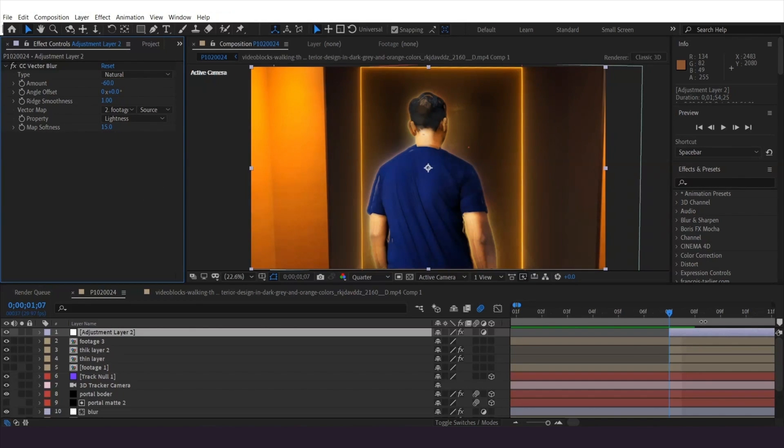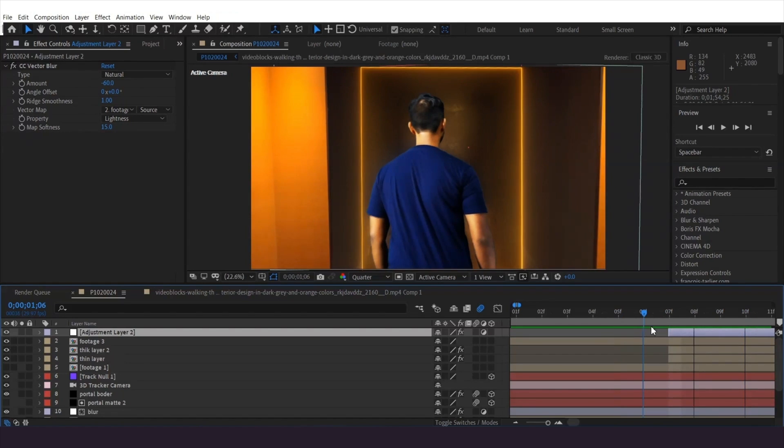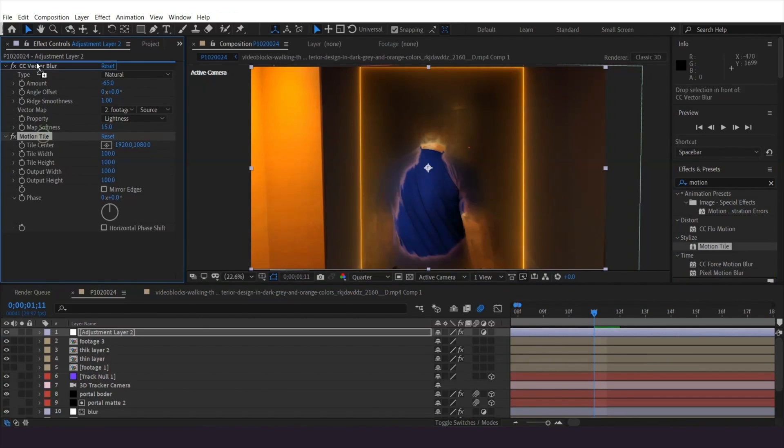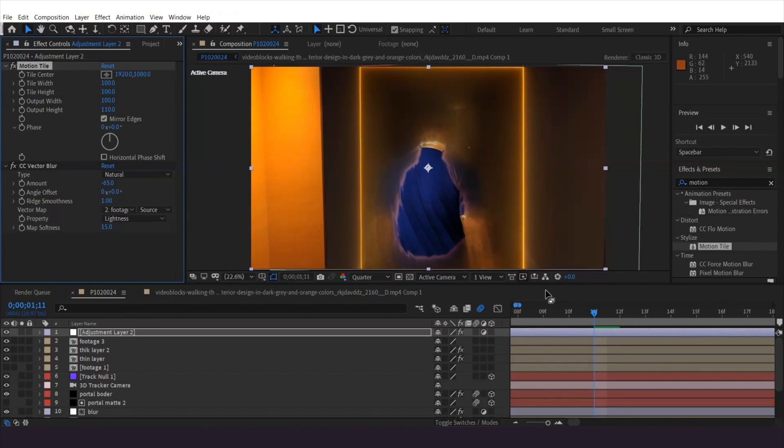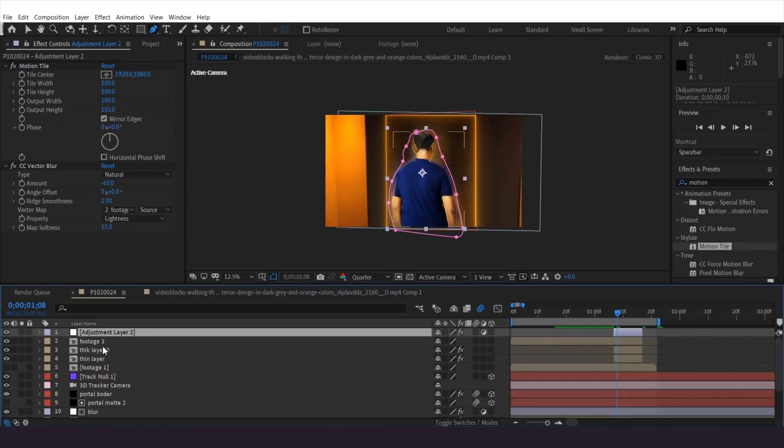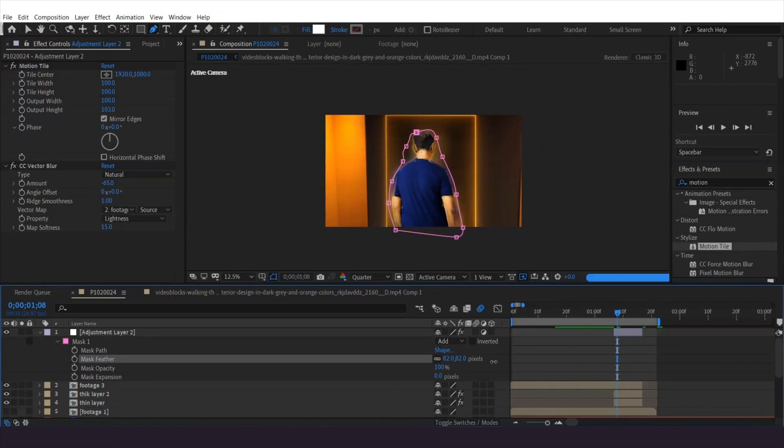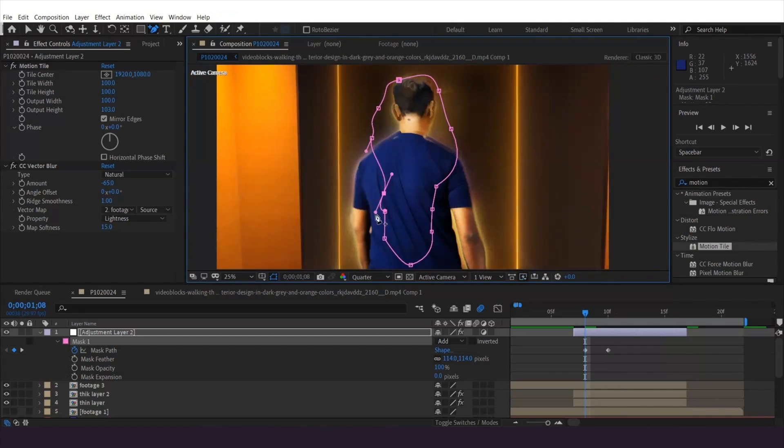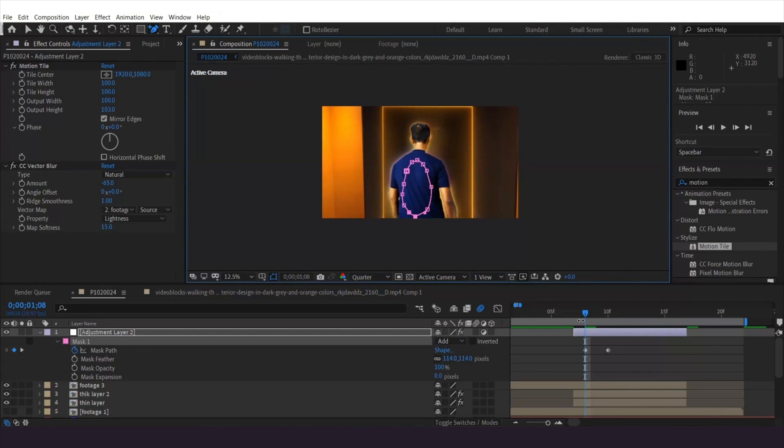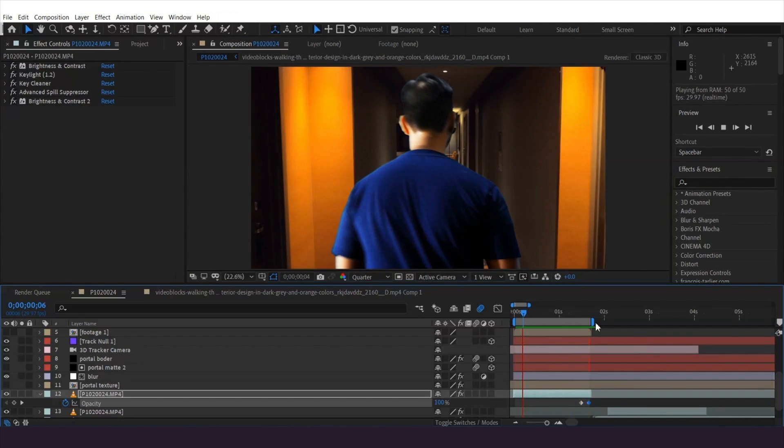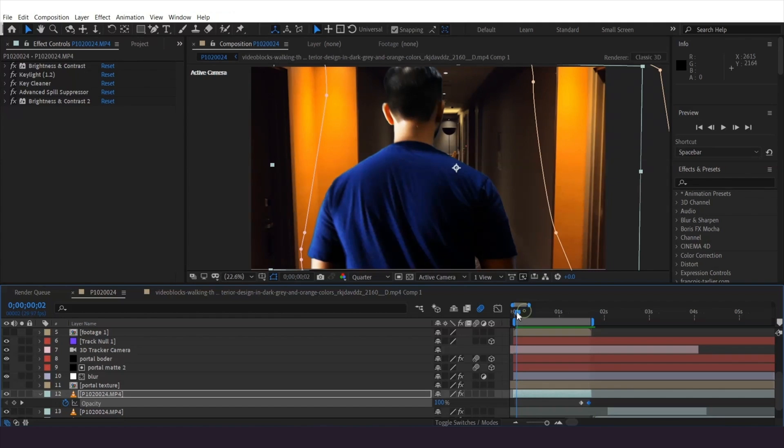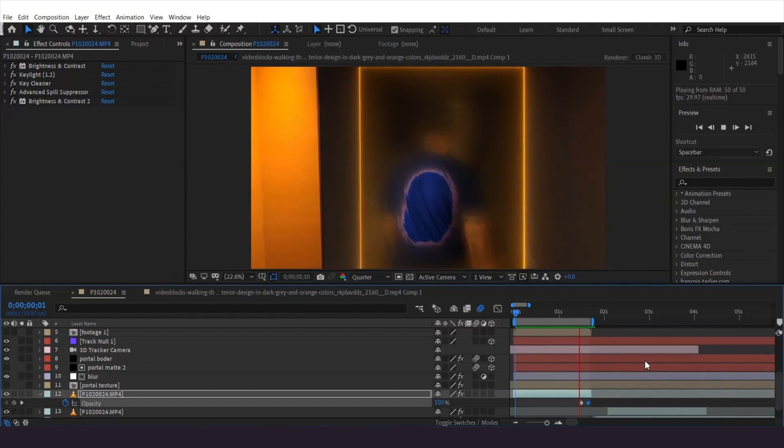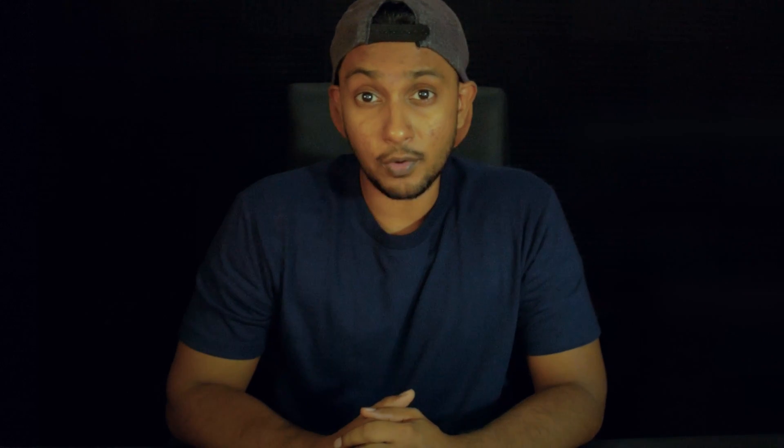This creates some distortion to these edges. It does create gaps again, so use the motion tile effect like last time to fix it. Draw a rough mask around the area and increase the feathering, then keyframe it to appear just like the borders. This is just a portal effect tutorial, not a walkthrough tutorial. Do the same process to the exit footage as well. There you go, let's see the final output.